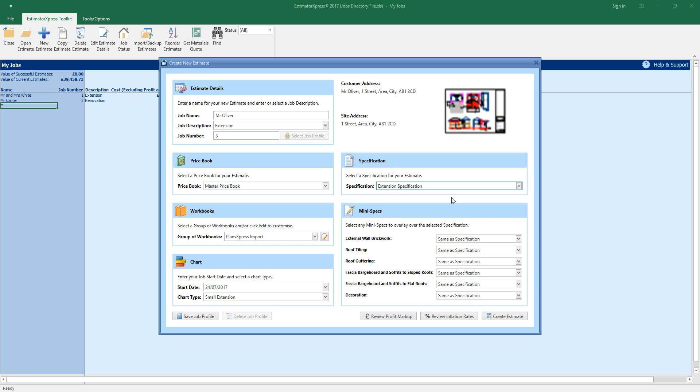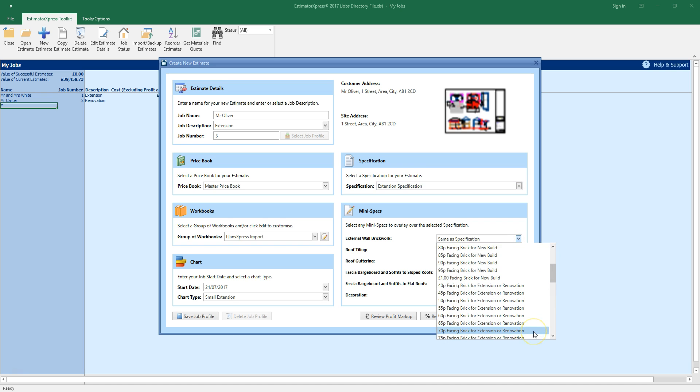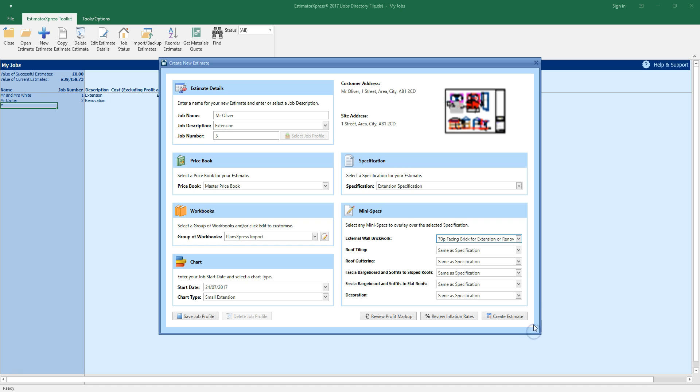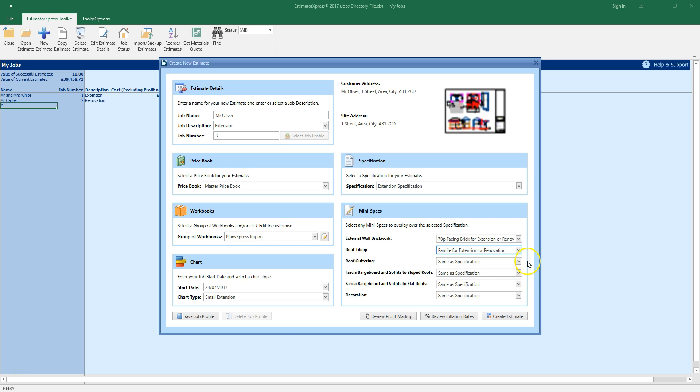You can refine your specification further by selecting mini specs from the options below. I'm going to select a 70p facing brick for an extension. I'm going to change the tiles to pan tiles for an extension. If you leave any of these options set to same as specification they will defer to the defaults within the software. Usually for the tiling plain tiles are specified by default.